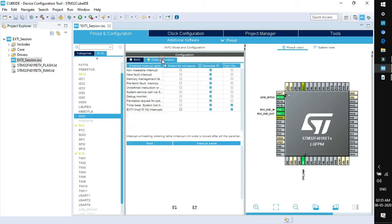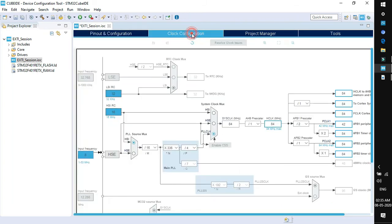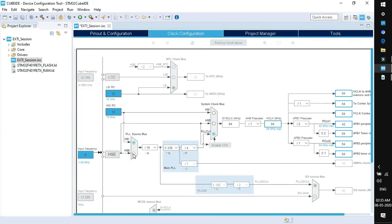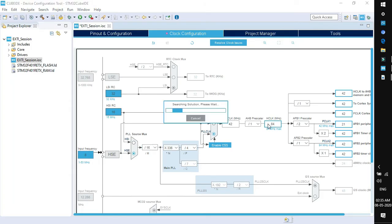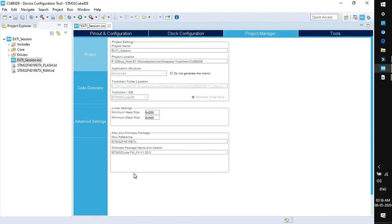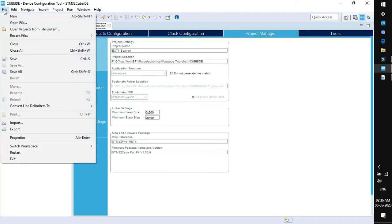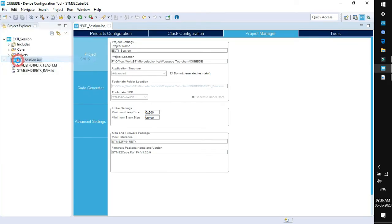Next is code generation tab. By default it will generate an IRQ handler for this interrupt line. That's all for the configuration. Now go to clock configuration, select HSE, type the maximum clock frequency and hit enter. Project manager, nothing to do with it. Just go to file, click save.